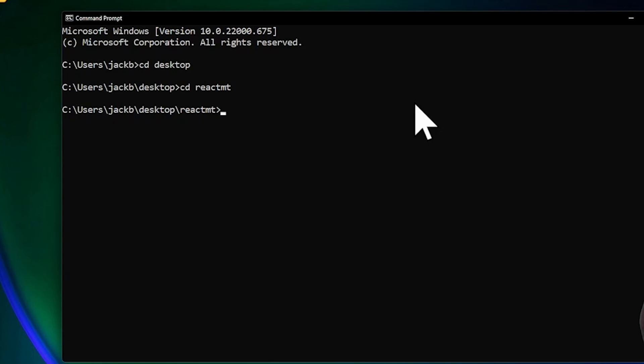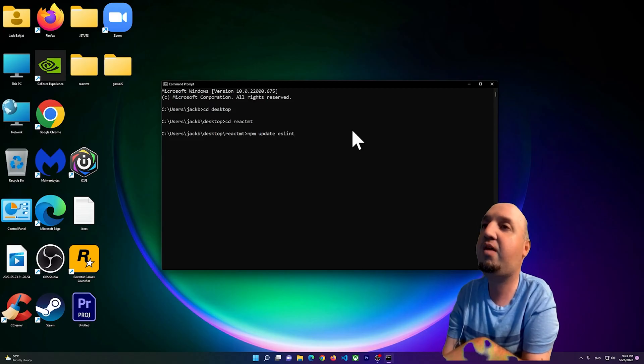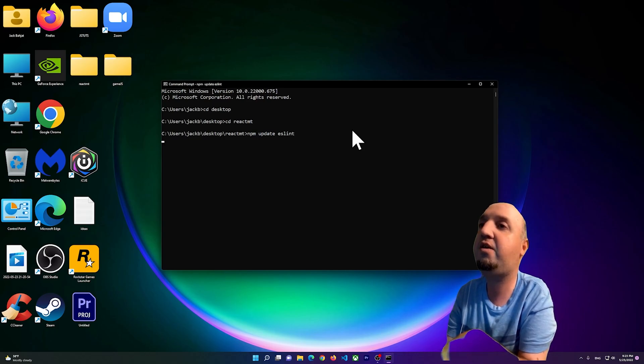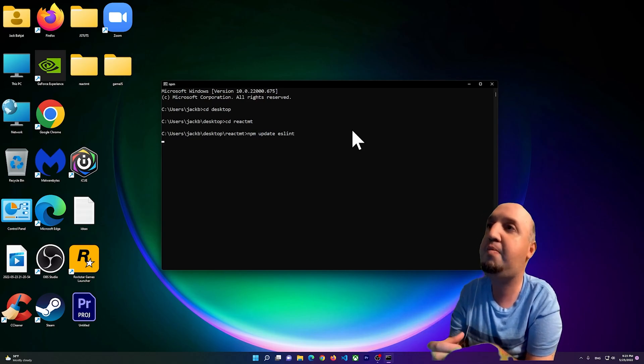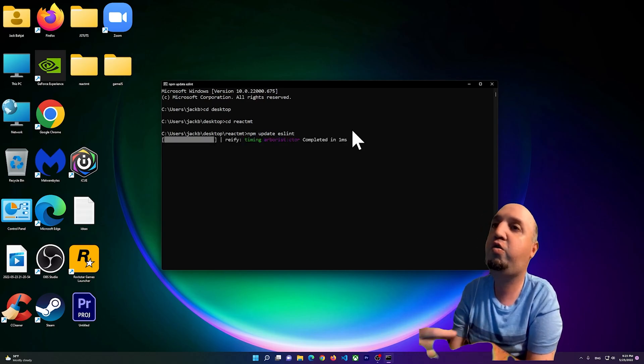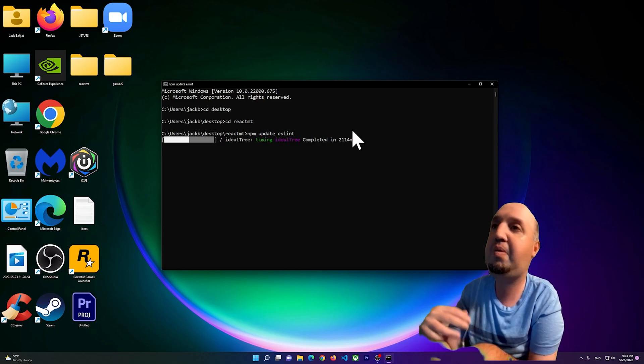What I want you to do is simply type in npm space update eslint. So npm update eslint and press enter, and just wait for npm to update this dependency.